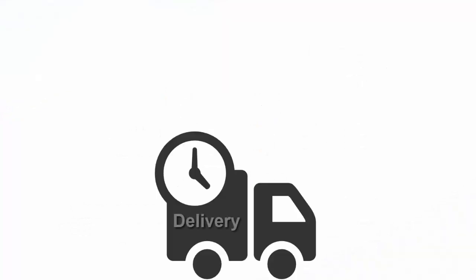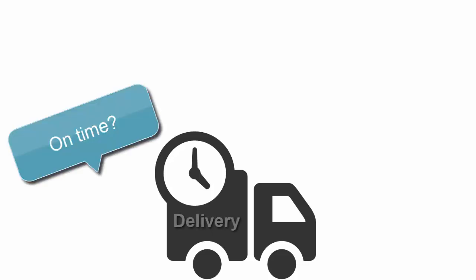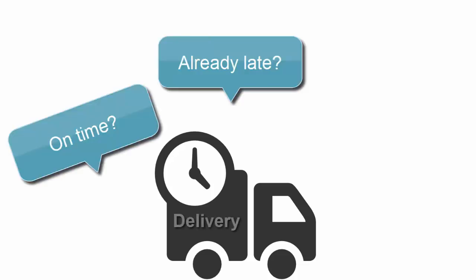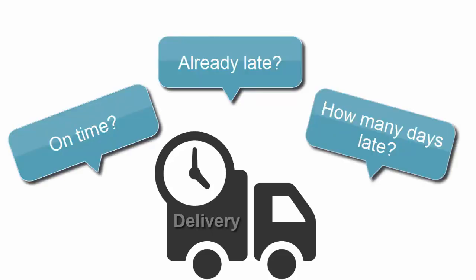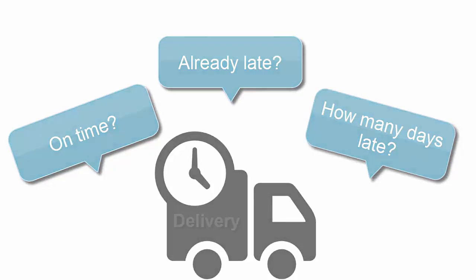After the shipment is complete, we analyze delivery performance. On time? Already late? How many days late? Delivery performance answers all of your questions.